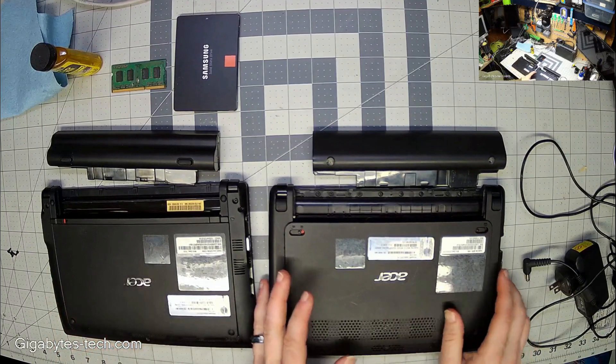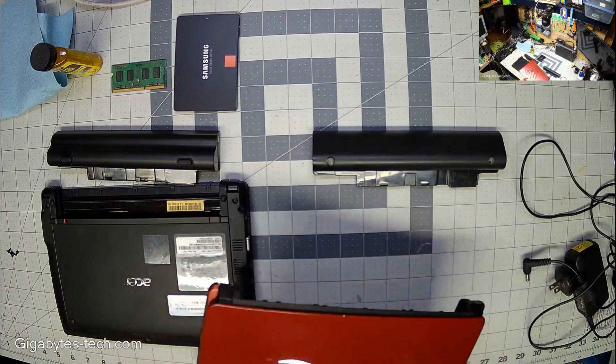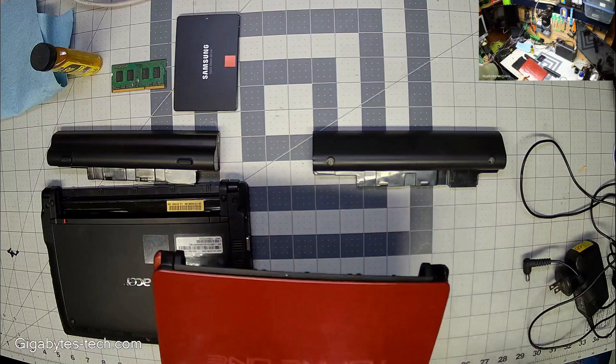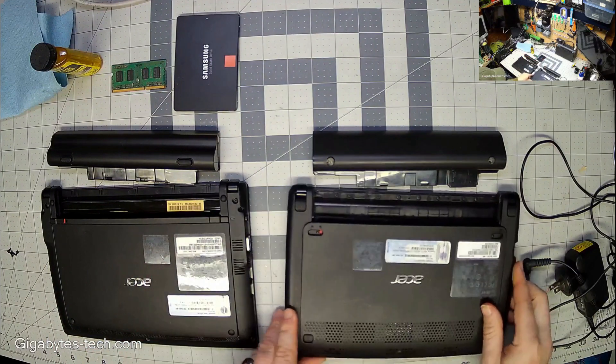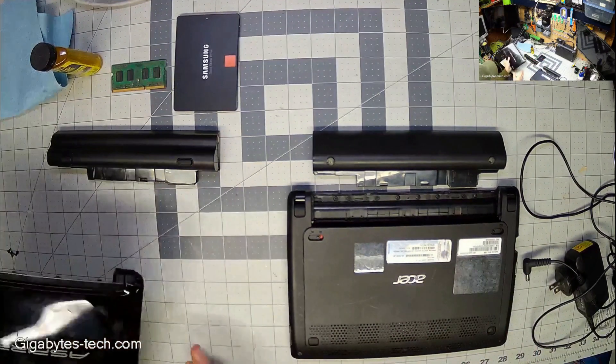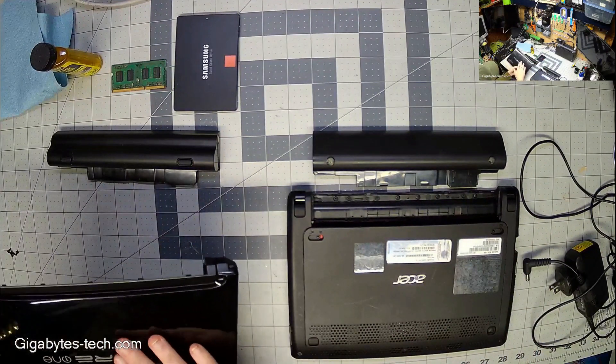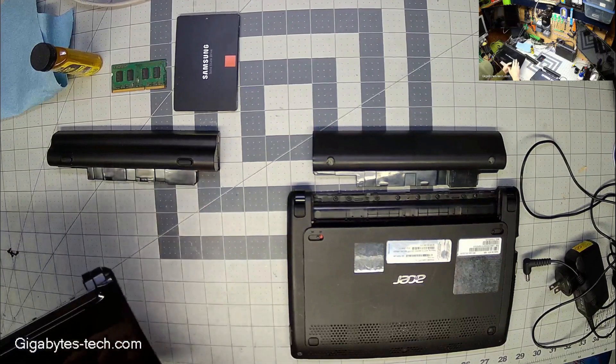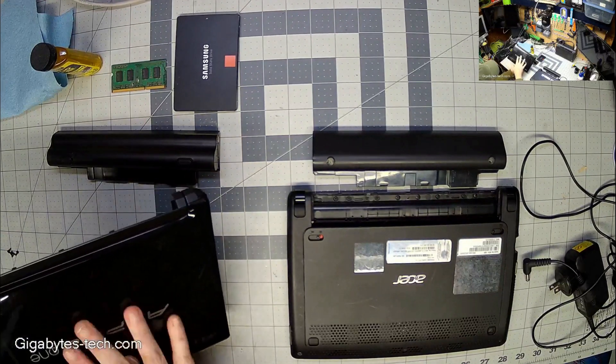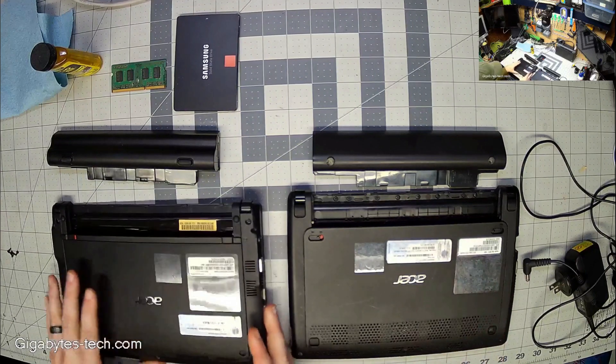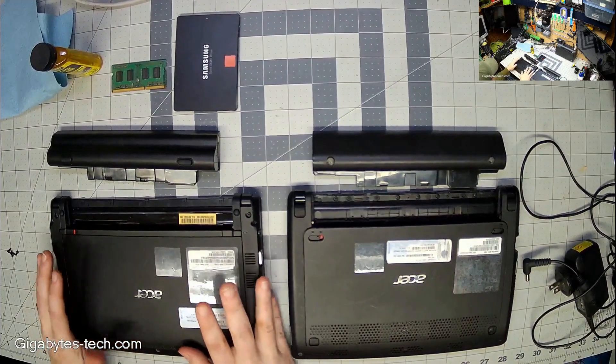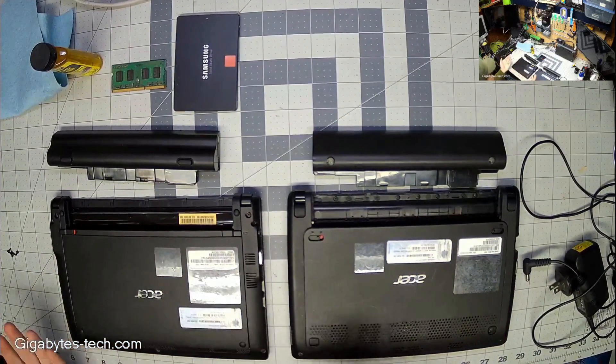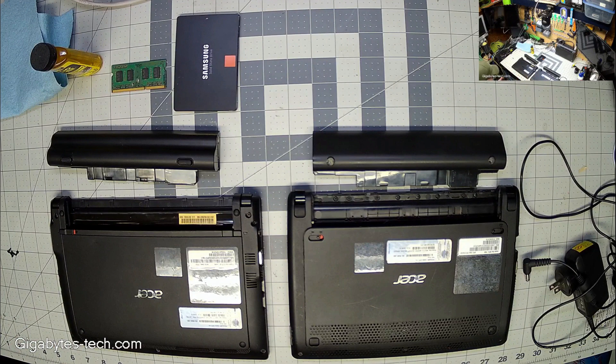Now this one here is my Aspire One that I've had, you saw it in the last video. This is the new one, the black one. This one is actually older than this one. In fact, I discovered it has a single core processor, one gig of memory, 250 gigabyte hard drive, and for its time that was perfectly acceptable.